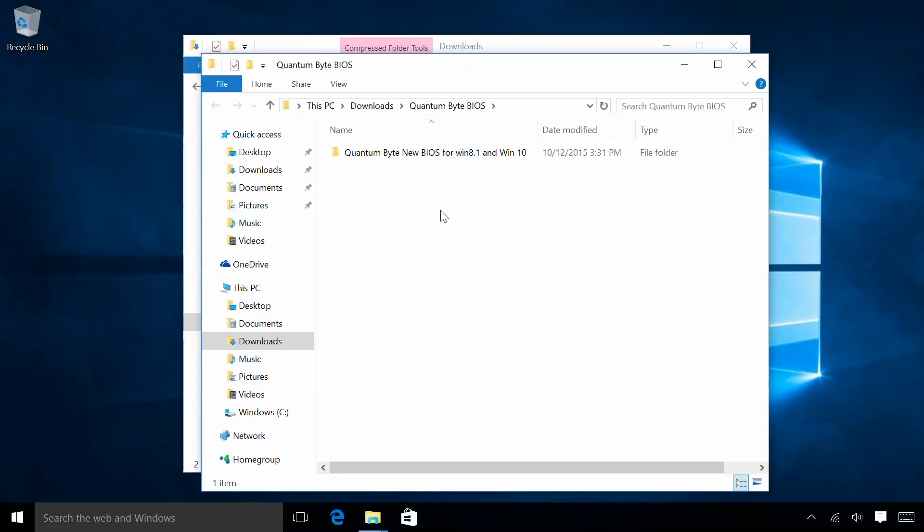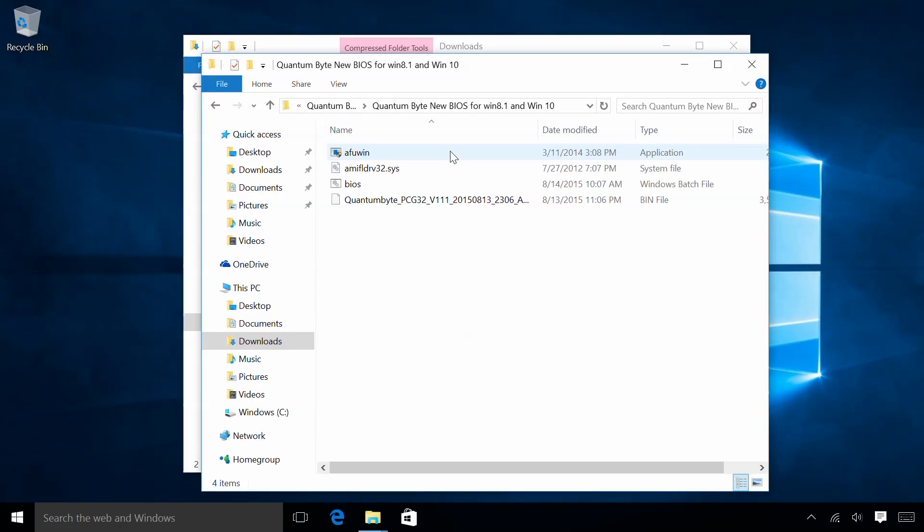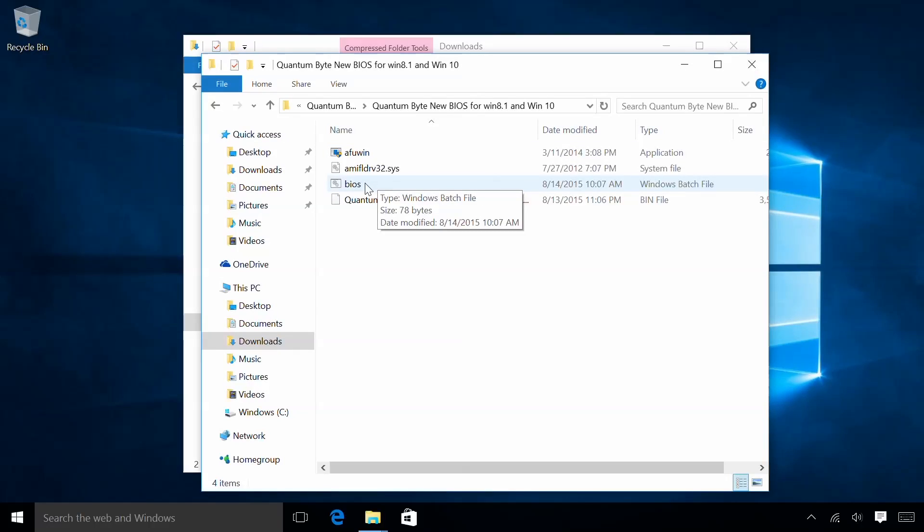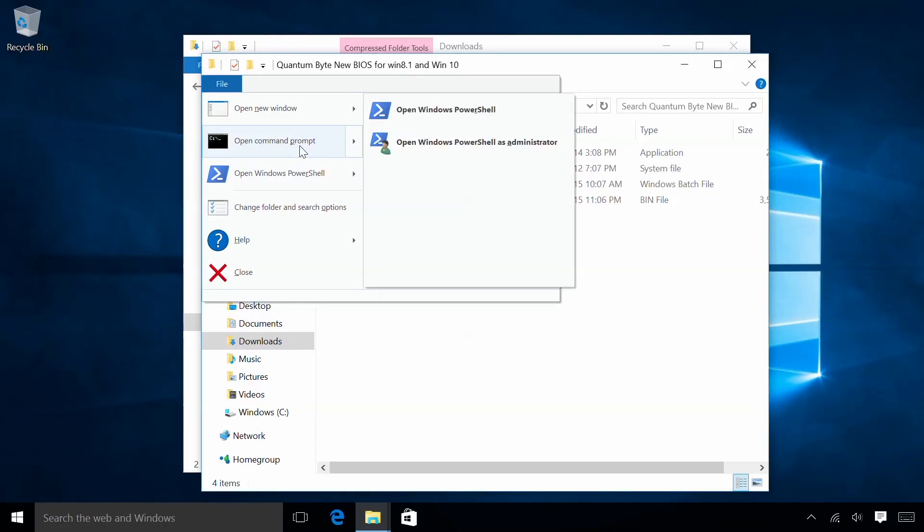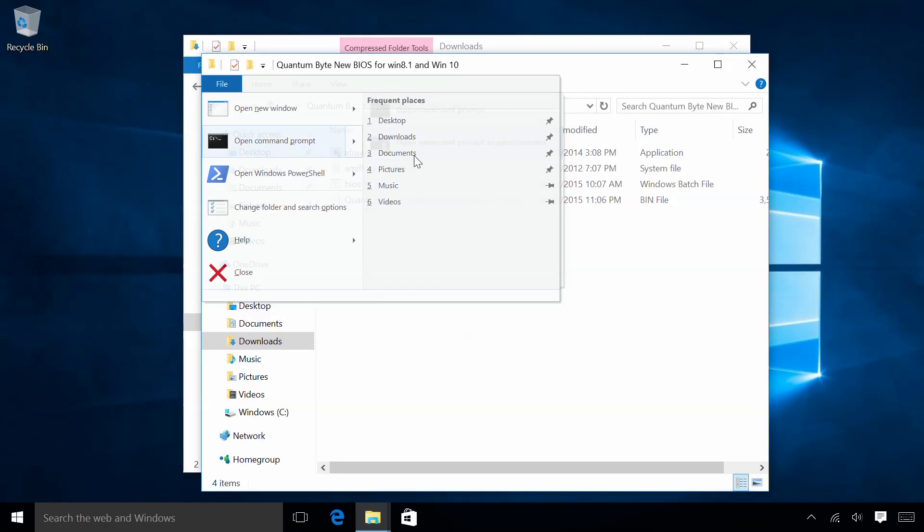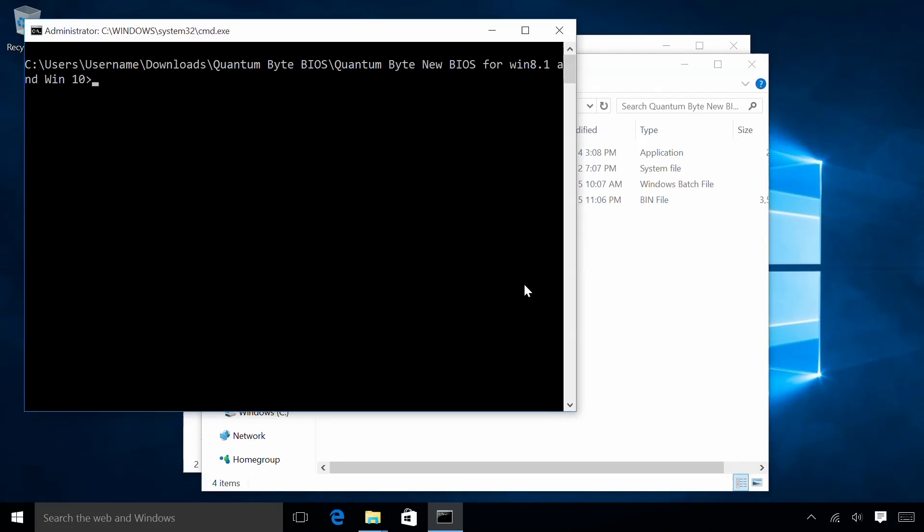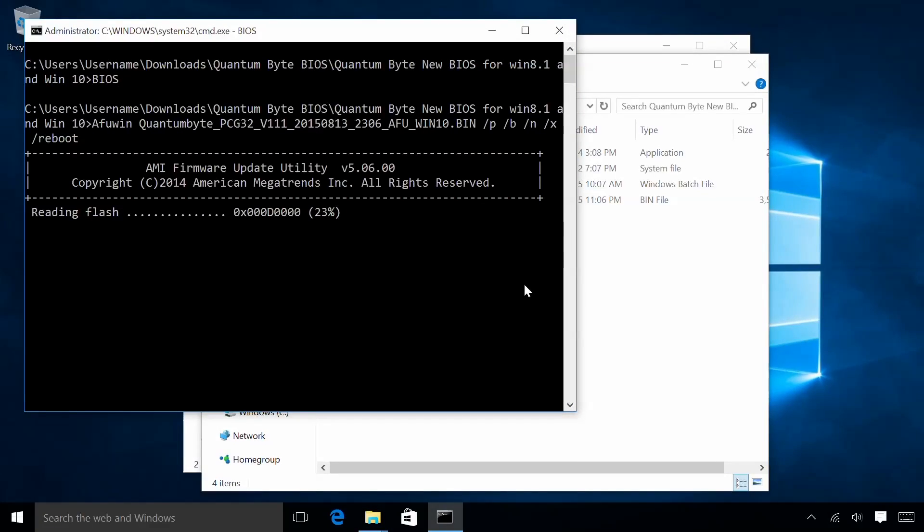Now that I've located the bios.bat file, I'll launch the command prompt with administrative rights by pressing Alt + F and selecting Command Prompt with Administrative Rights. In this terminal, I'll type BIOS and press Enter. The process is automated